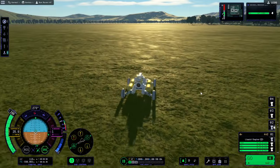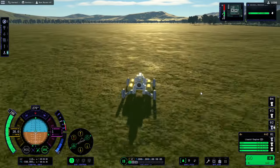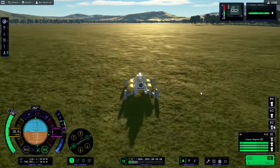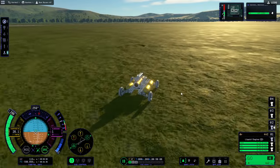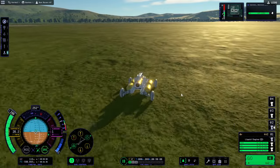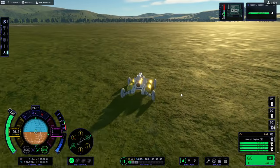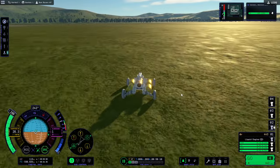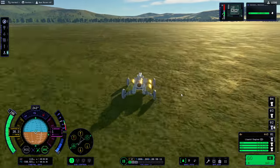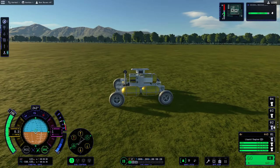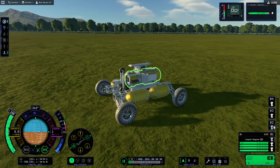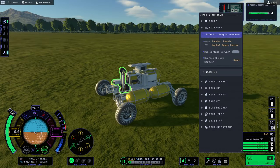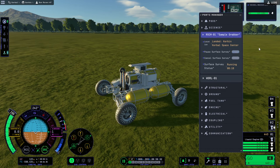In a pinch, we can use our delta V to go from one place to another though. Okay. Let's see if we stop there. Run surface survey.